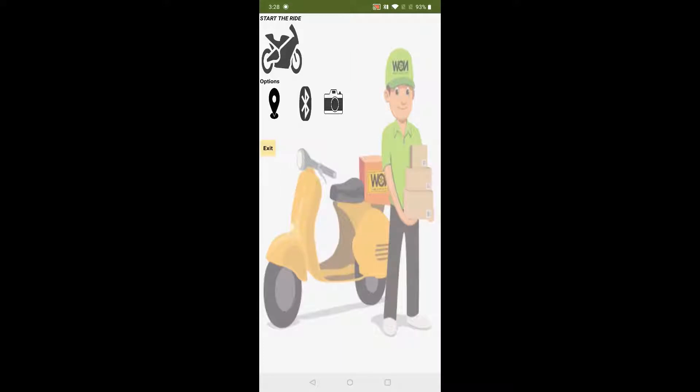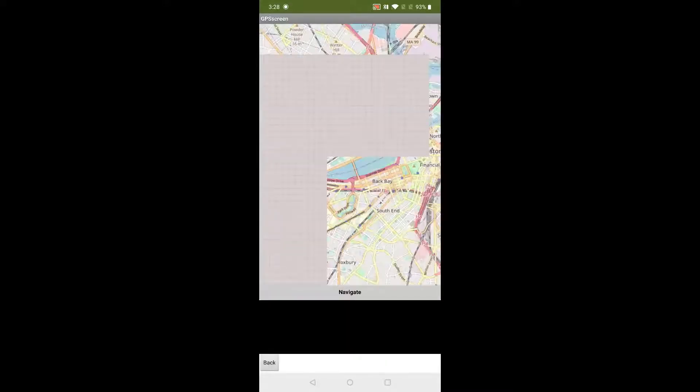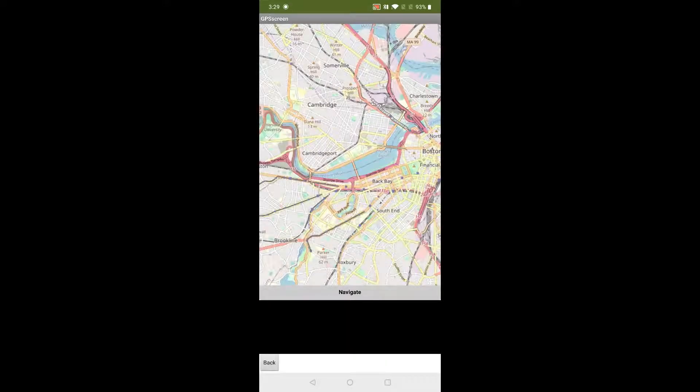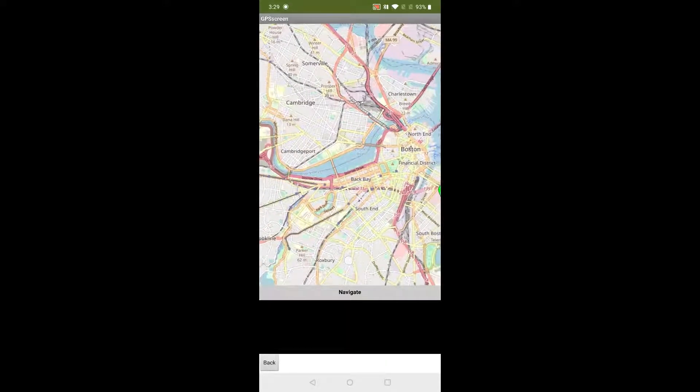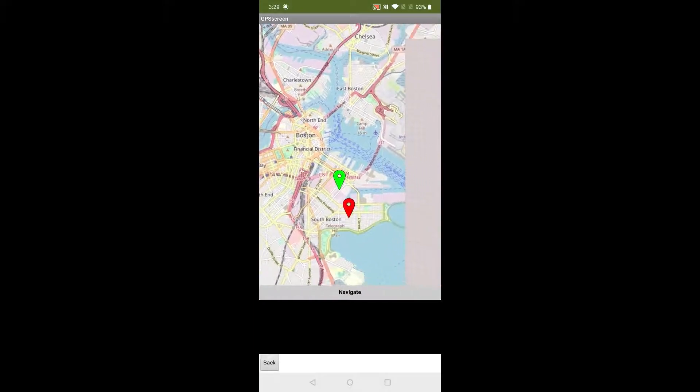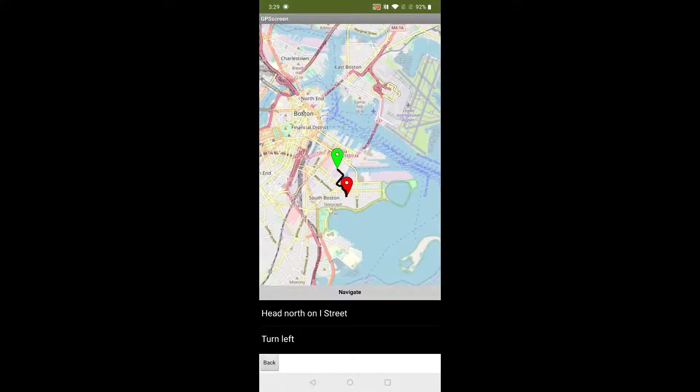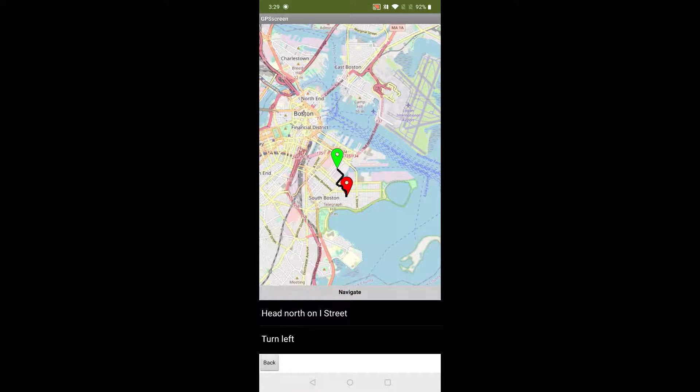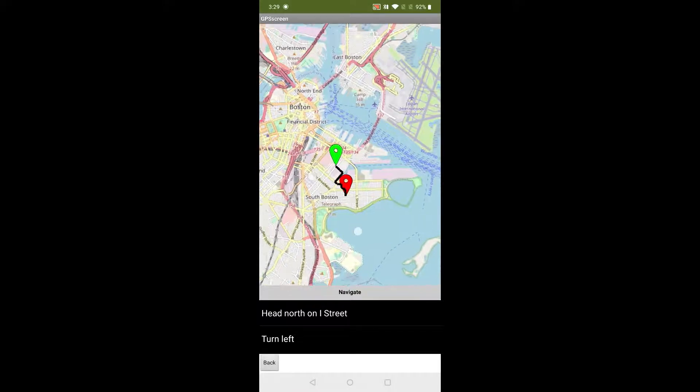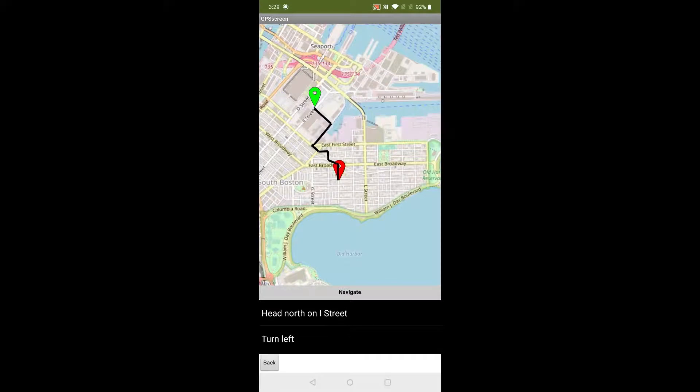Next we get the added feature of navigation instruction, both visual and vocal, integrated within the app. Head north on I Street, turn left, turn right onto Emerson Street, turn right onto H Street, turn left onto East 2nd Street, turn right onto Dorchester Street, turn left onto West 1st Street, turn left.